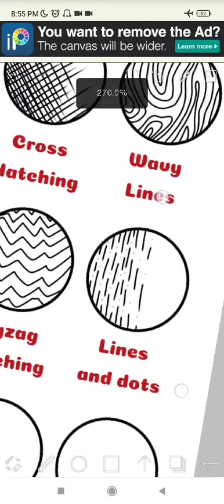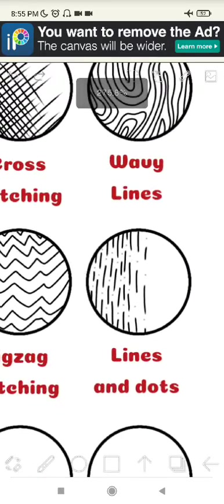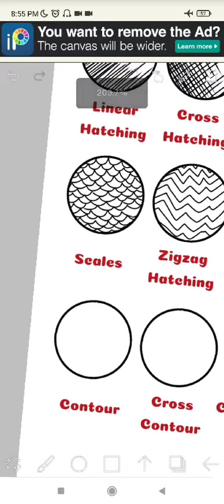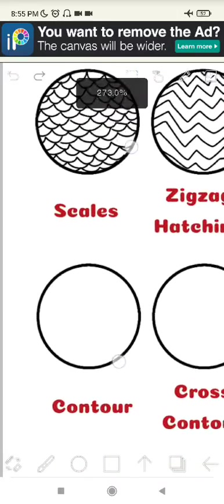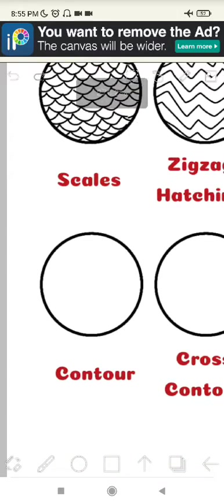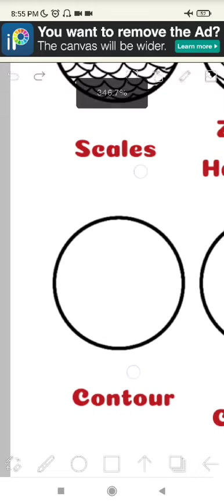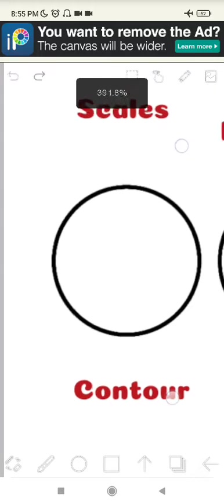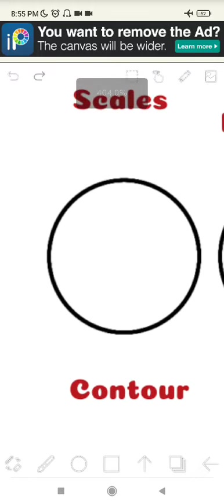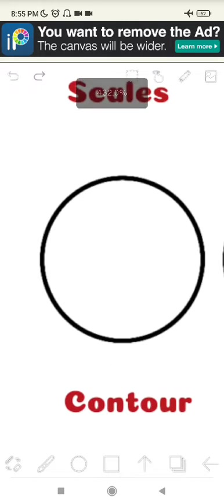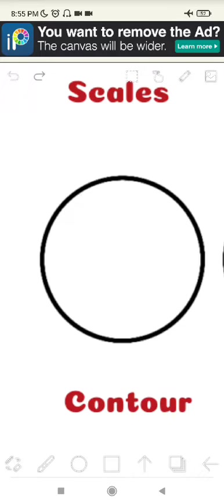This is lines and dots. Okay, I'm going to move into the next one, which is contour. Contour shading works similarly to hatching, like the linear one, but your lines will follow the curves of the object that you are drawing. Right now my object is a circle, so I'm going to be following the object shape and curves to create depth and dimension. So it's going to be looking like this.